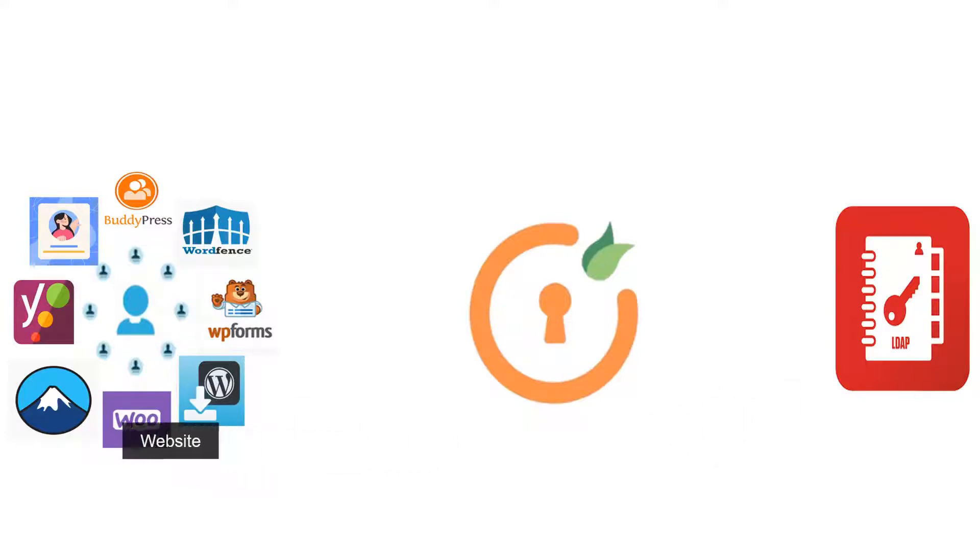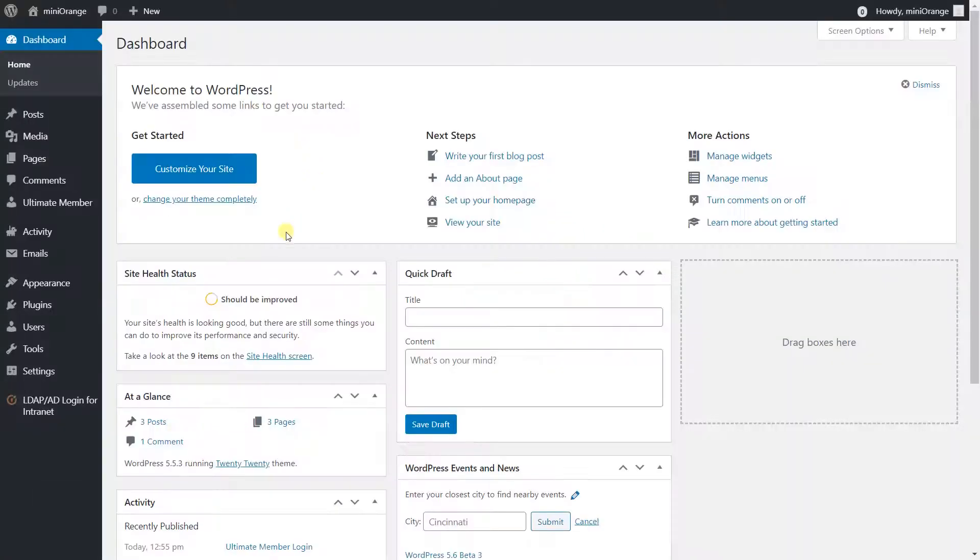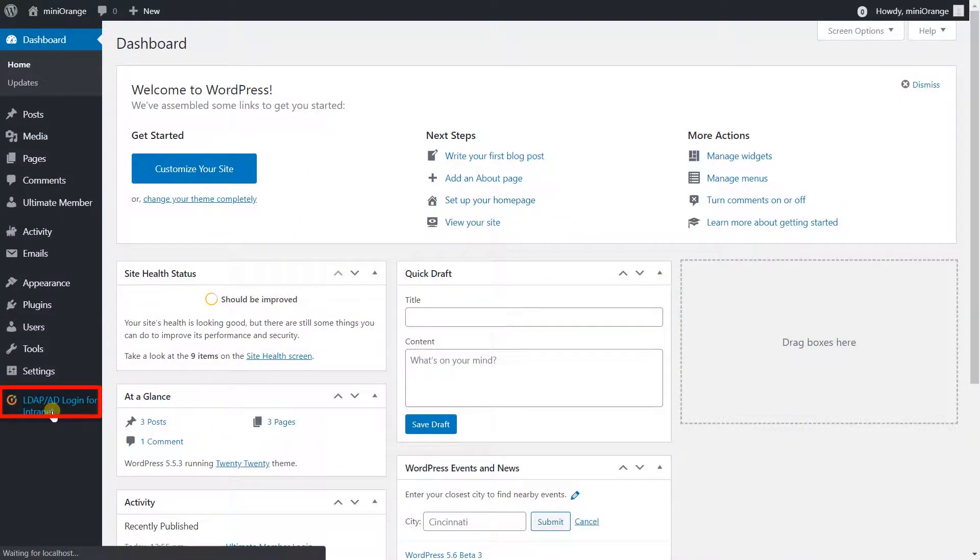This video demonstrates how to configure and test Minirange third-party user profile integration add-on. Let's go to WordPress admin dashboard. This add-on is compatible with Minirange LDAP Premium plugin.